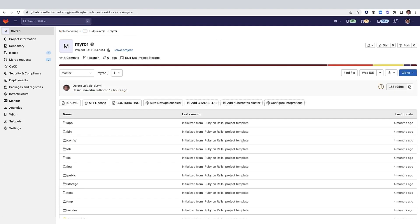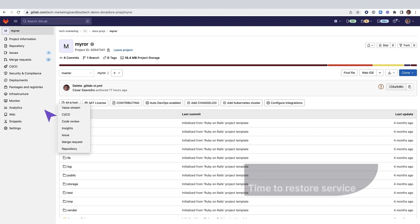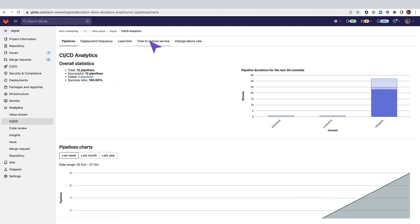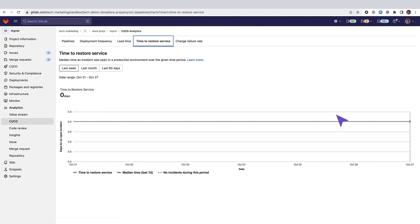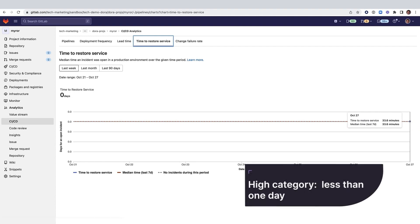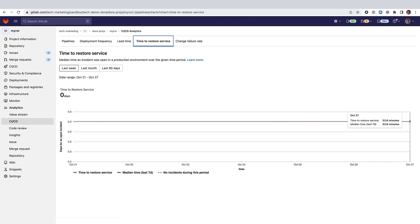This is a Ruby on Rails sample application. Let's check its DORA metrics: time to restore service and change failure rate. Time to restore service measures the time needed to restore services to the level they were previously in case of an incident. In this graph, you can see that the time to restore service is zero days, specifically 33.6 minutes, putting this project into the high category, meaning a time to restore service of less than one day for this DORA metric.